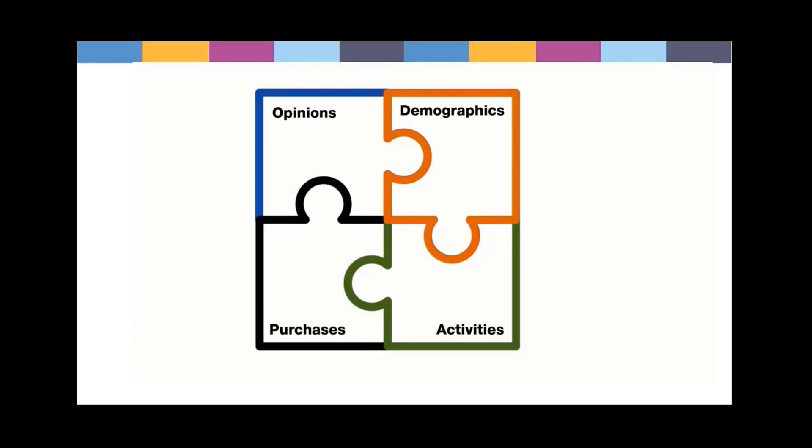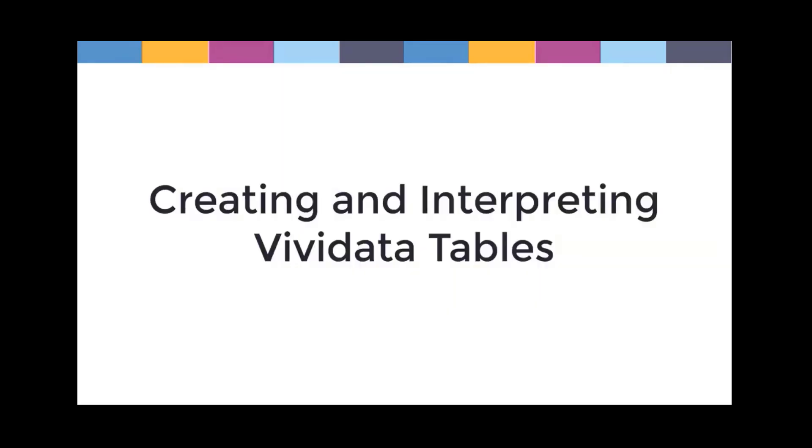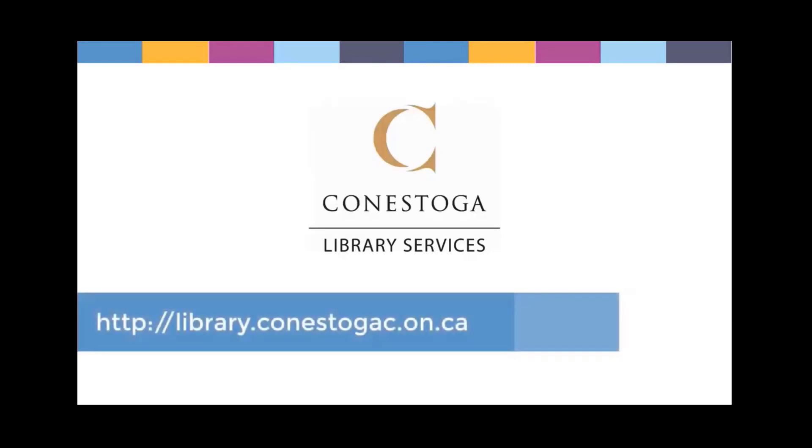This concludes our introduction to creating and interpreting simple tables from Vividata. For further help, please contact the library.